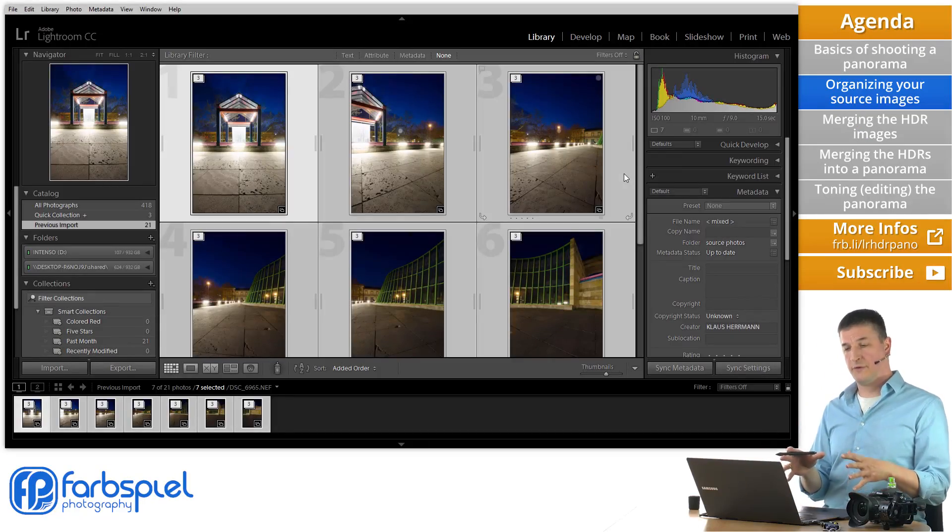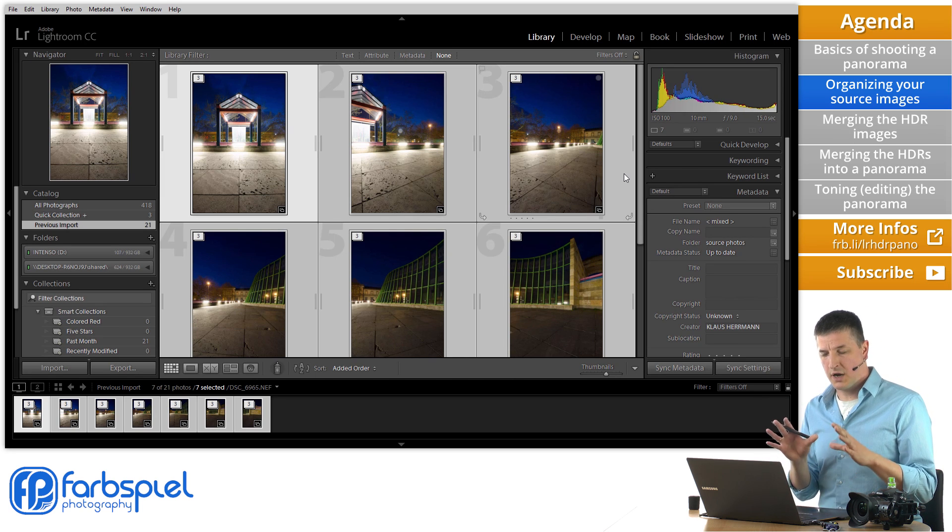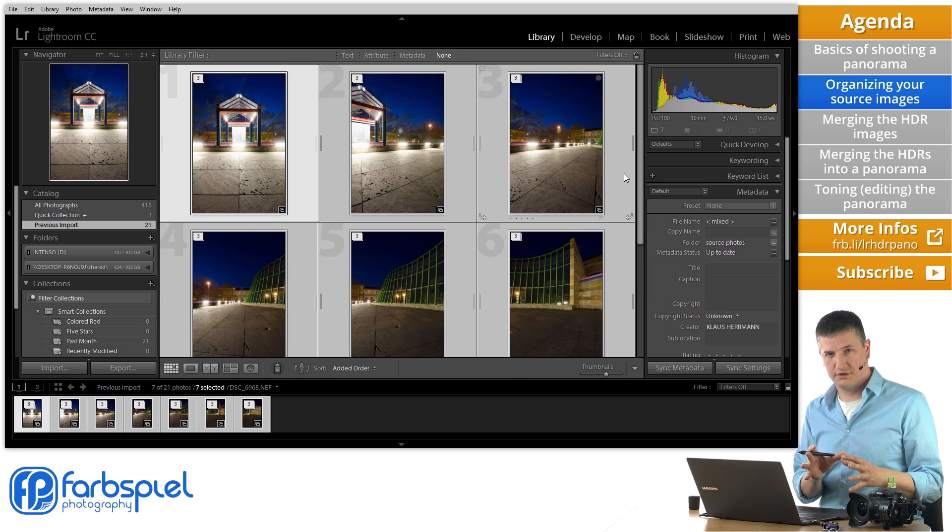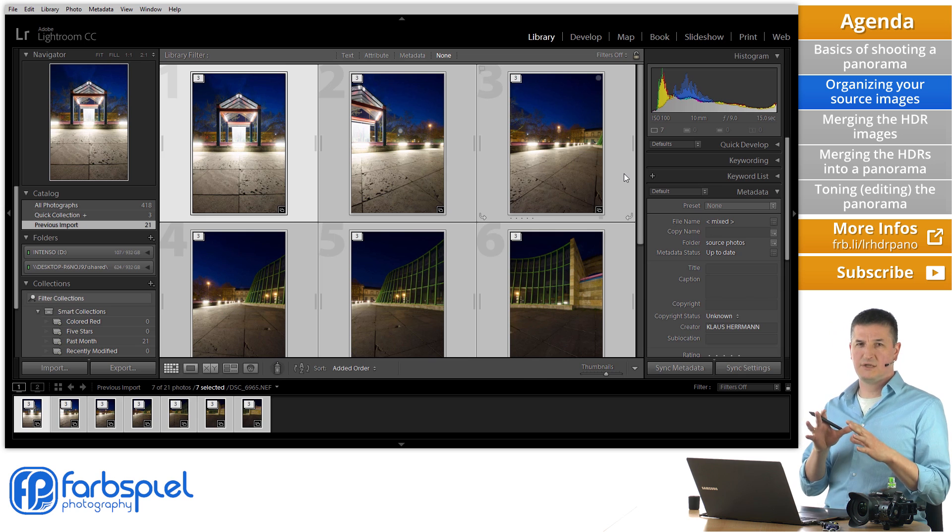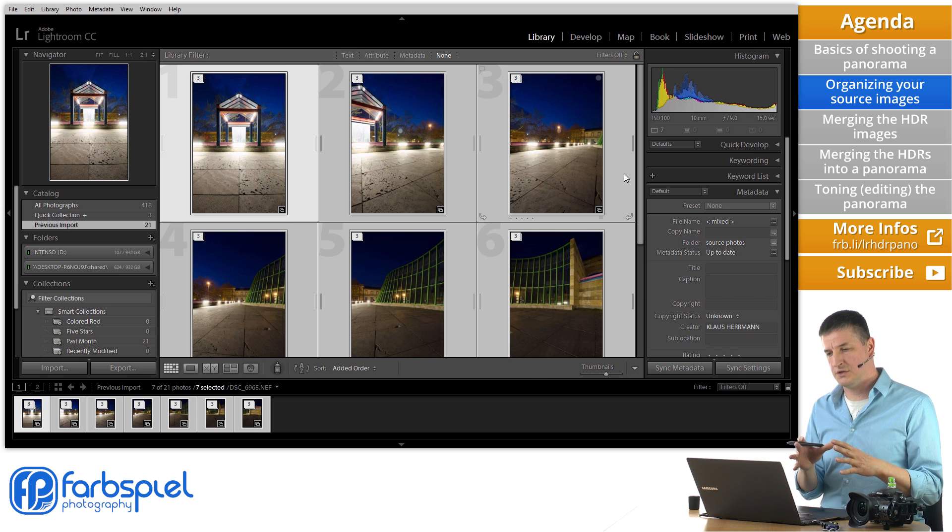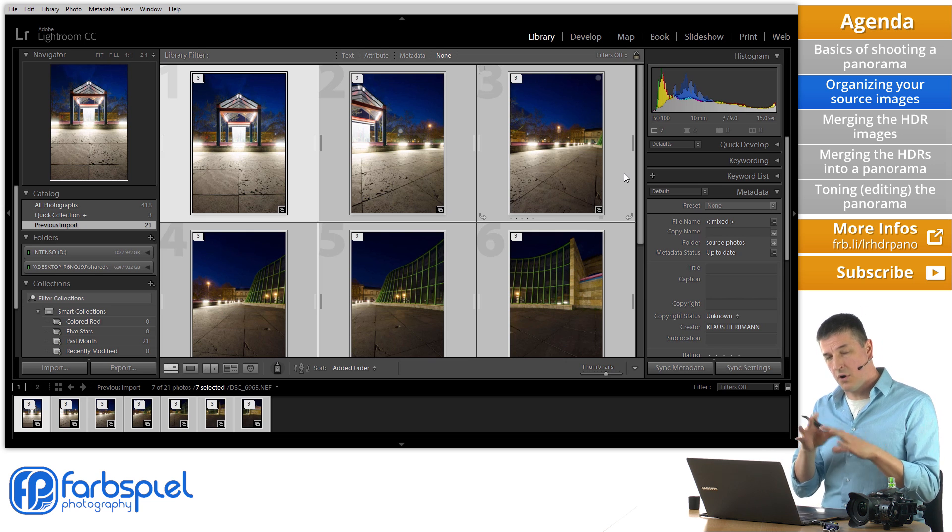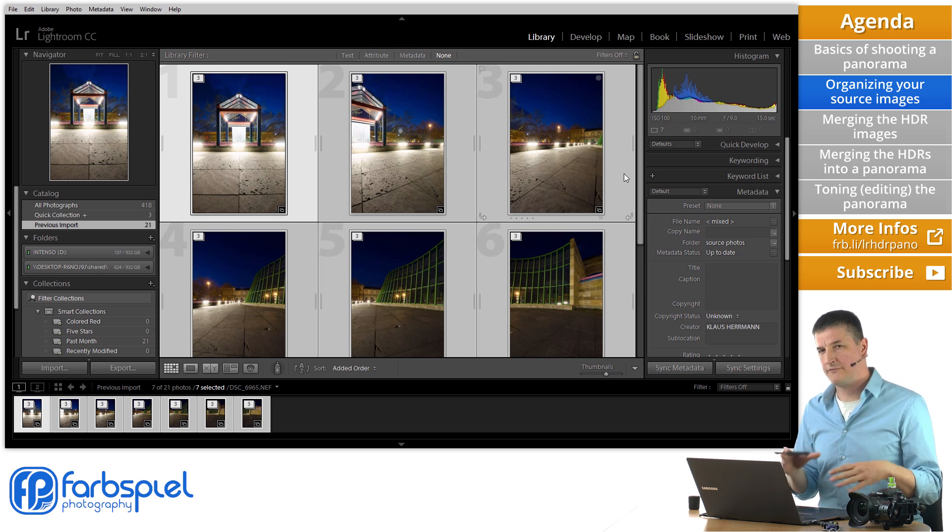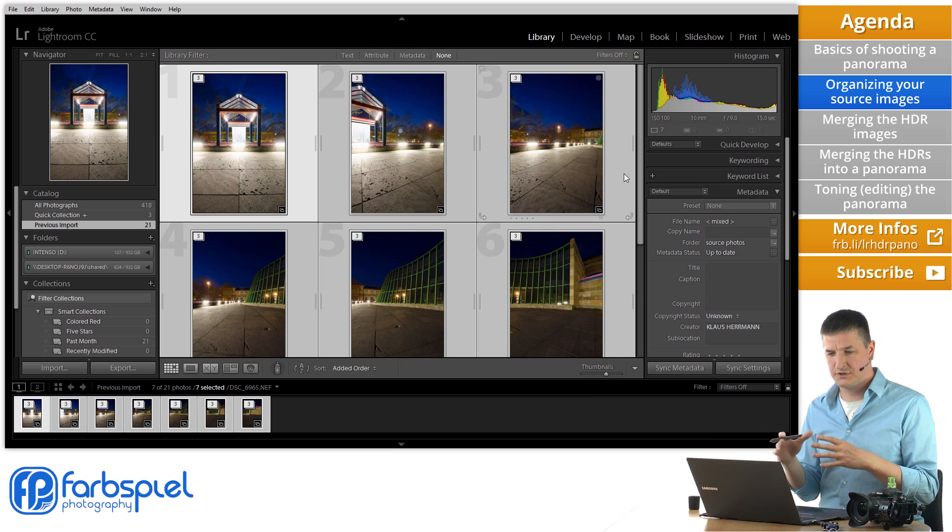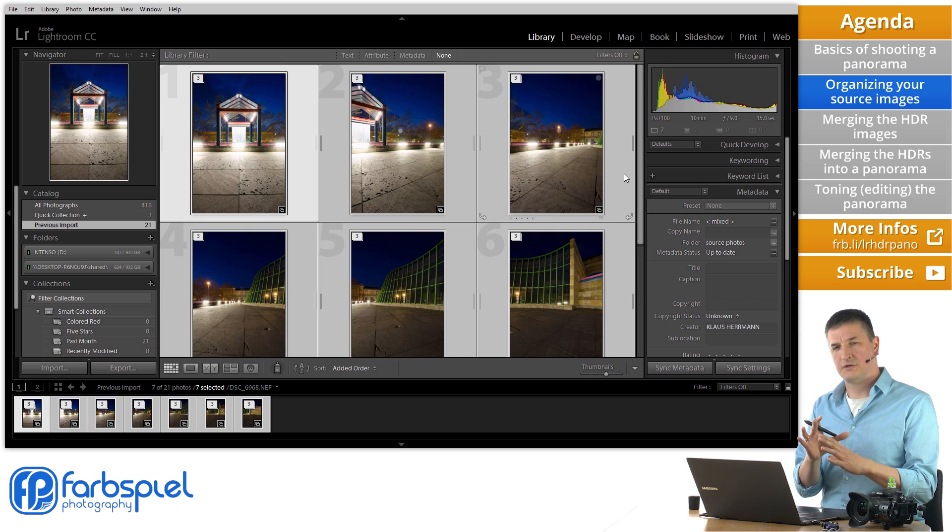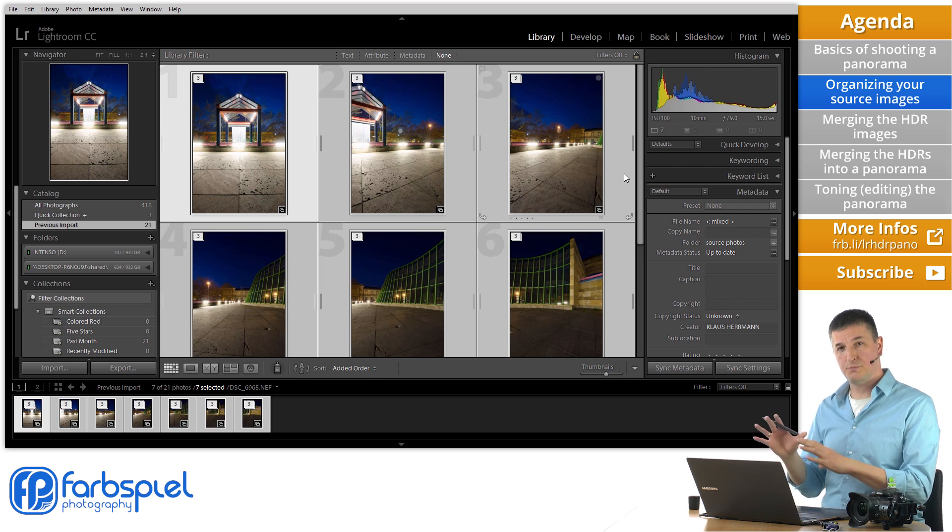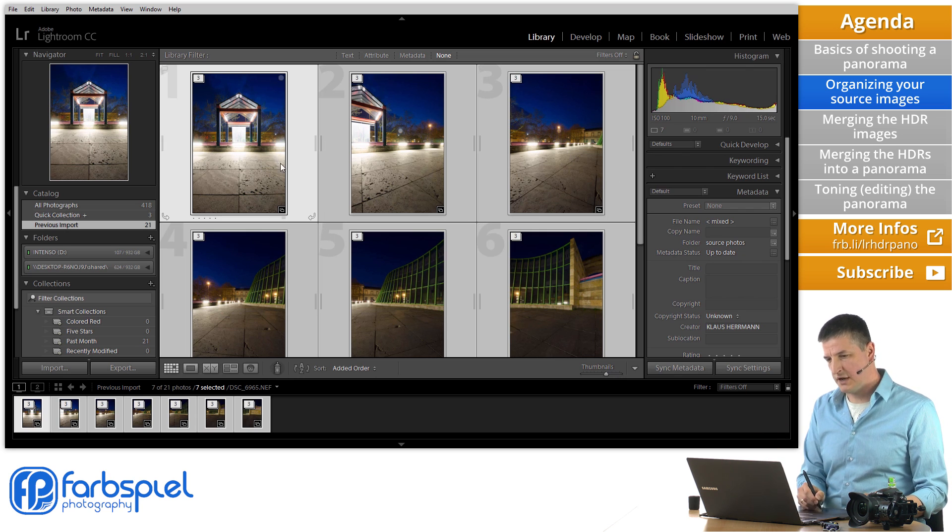So now we are here in Lightroom with the images for our panorama open. And what I already did is I put each exposure series for each section of the panorama into its own stack. Stacking is one of the features in Lightroom that lets you organize your images. So that it is easier for you to keep track of what you are doing and keep track of all the different images. Now most cases you probably come back from a shoot with all kinds of images and maybe different panorama series. And stacking allows you to just group those images together so that you see immediately which ones belong to which panorama.